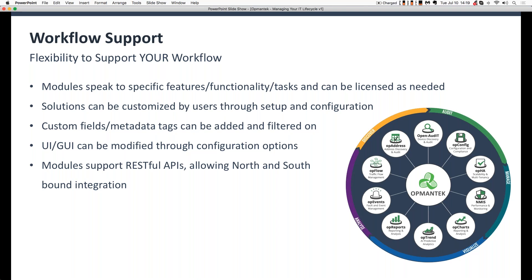When you start looking at our different solutions, each can generally stand alone. For example, our event module OPEvents can take incoming events from NMIS or performance fault management, can also take incoming events from OPCharts, parse out syslogs, handle SNMP traps, generate events, and connect both northbound and southbound with various third-party solutions. So each of these pieces can stand alone, work interrelationally with other Optumantix solutions, or be driven by or drive whatever third-party solutions you have in place now.